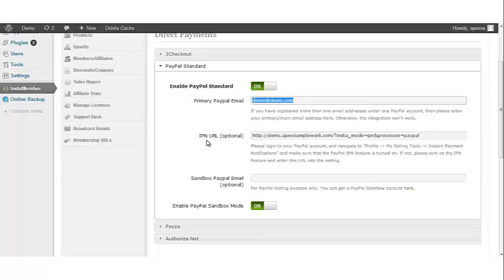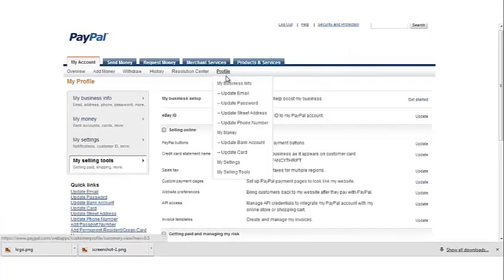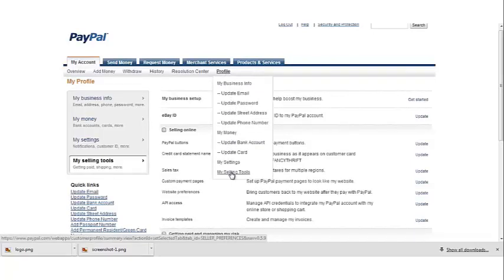Next you have your instant payment notification URL. Log into your PayPal account. Once you've logged in, go to profile, then my selling tools.